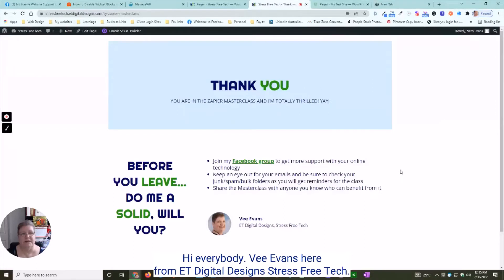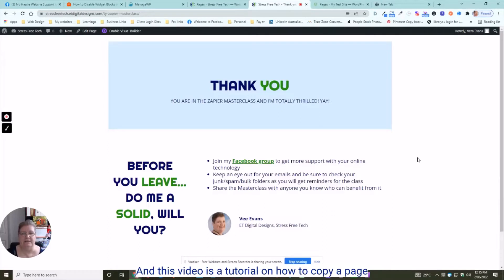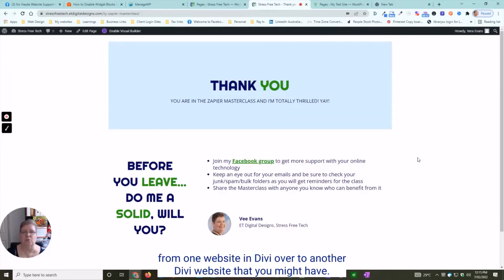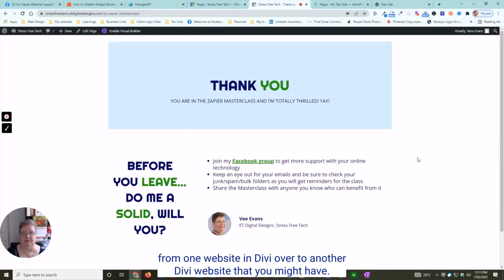Hi everybody, Bea Evans here from ET Digital Design Stress-Free Tech, and this video is a tutorial on how to copy a page from one website in Divi over to another Divi website that you might have.